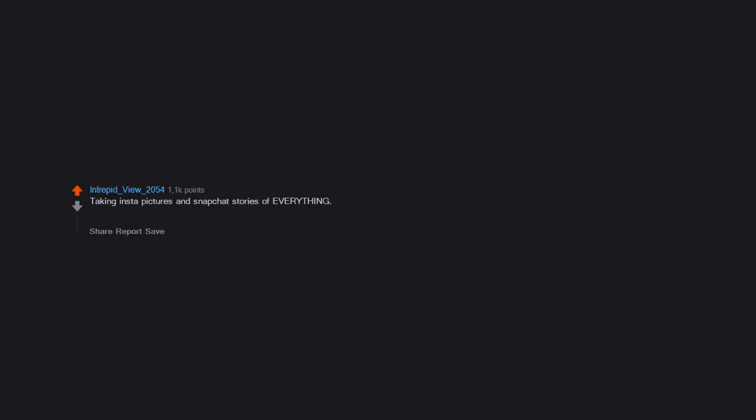Taking Insta pictures and Snapchat stories of everything. Sure, your online persona will look like the cool kid, but people at a party who just lift up their phone to record every time something happens look hella dumb in my opinion. Just live in the moment.